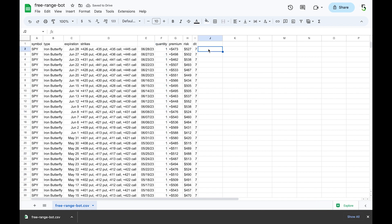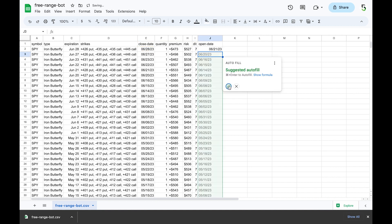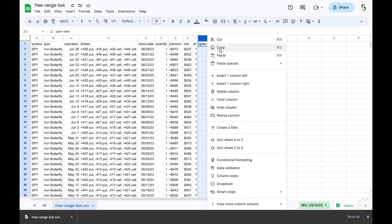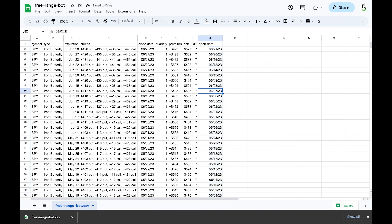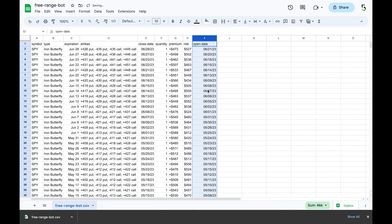Now I want to figure out the open date. Rename the column as Close Date, then add an Open Date column. The open date is simply the close date minus the days in trade. Autofill it. Again, these are all formulas, so select the column, copy it, right-click, Paste Special, Values Only. Now all of these are values. If the DIT was zero, it opened that same day. I don't need the DIT column anymore, so I delete it.